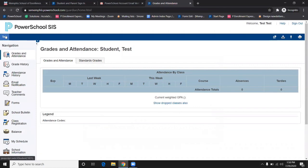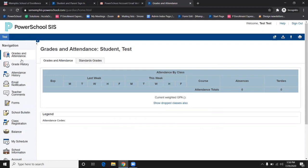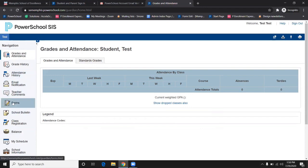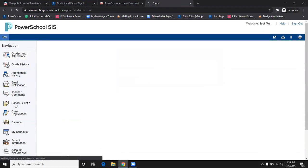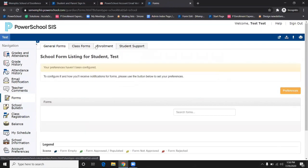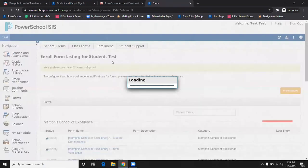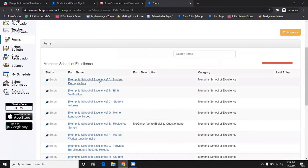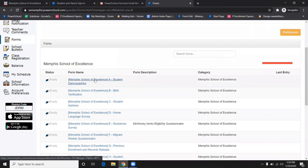Once you are logged in, on your left-hand side there is a menu. Click on Forms and go to the Enrollment tab. There, you will be able to begin the process for registration.